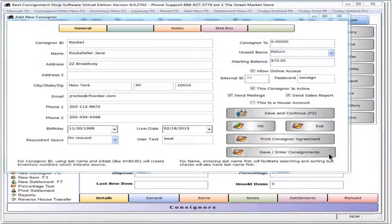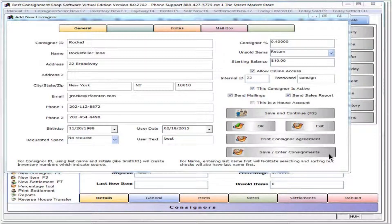Press save and enter consignments to save the record and open an inventory batch enter screen.